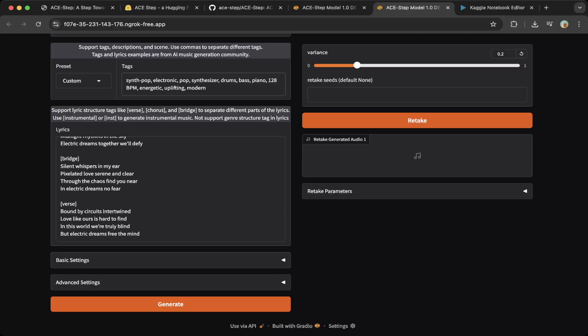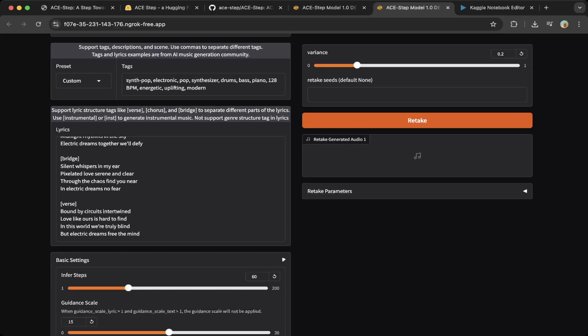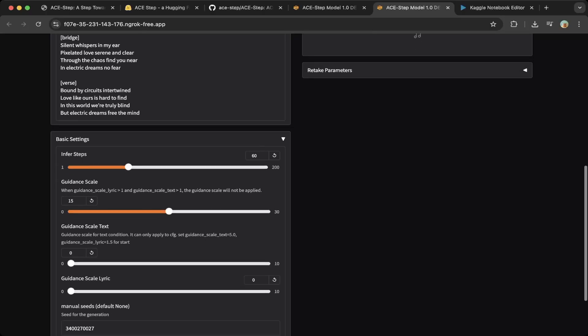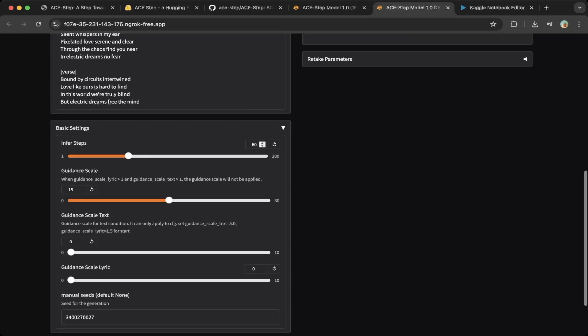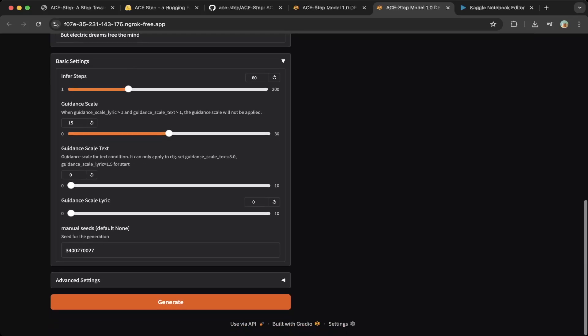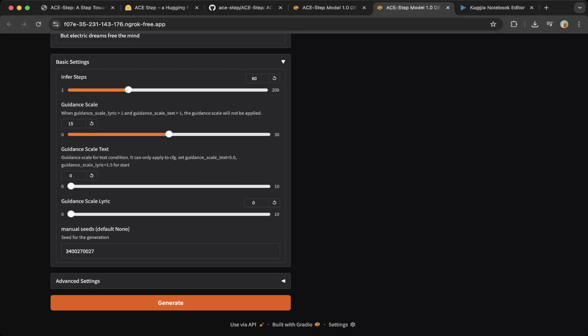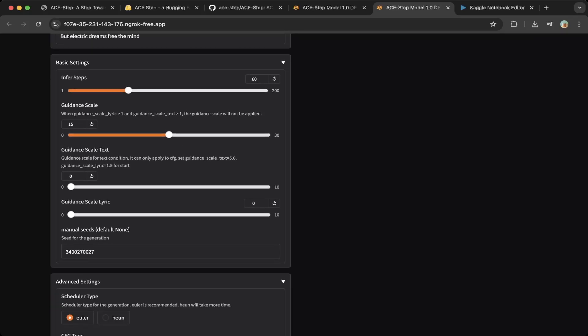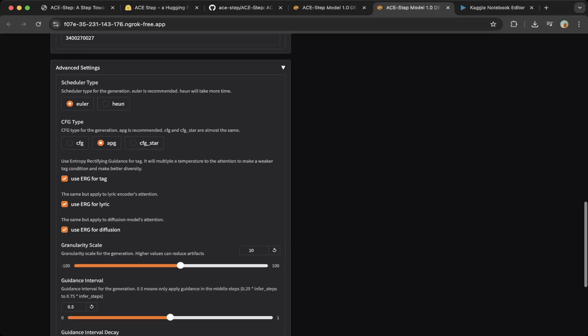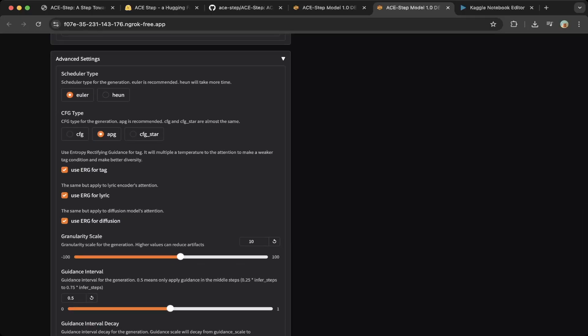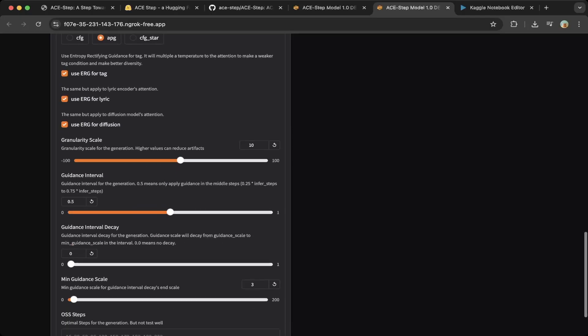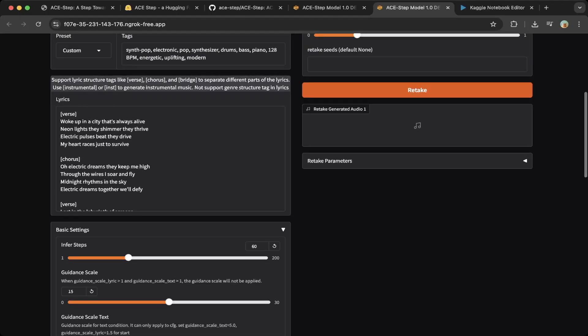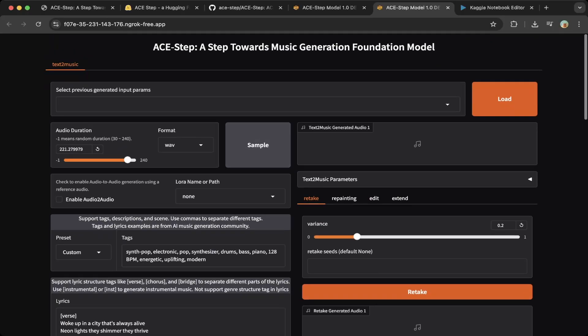It is pretty good. They have basic settings where you can specify how many steps. This is similar to image generation because it's diffusion based. The default is 60 steps. You can try out different steps, but the more steps usually give you better results. The advanced settings is another way to give you more options to try out this new awesome ACE Step model.